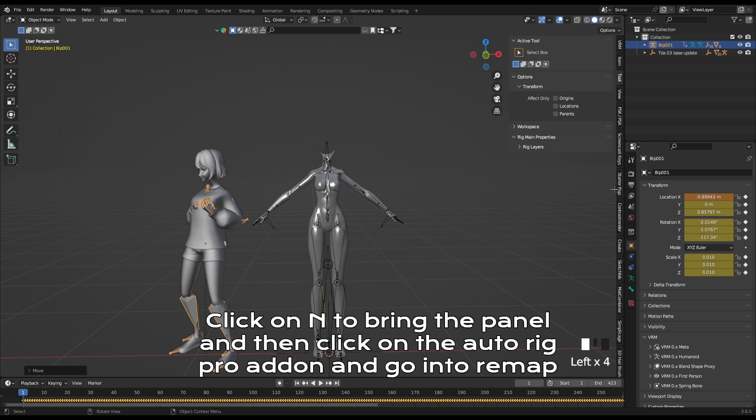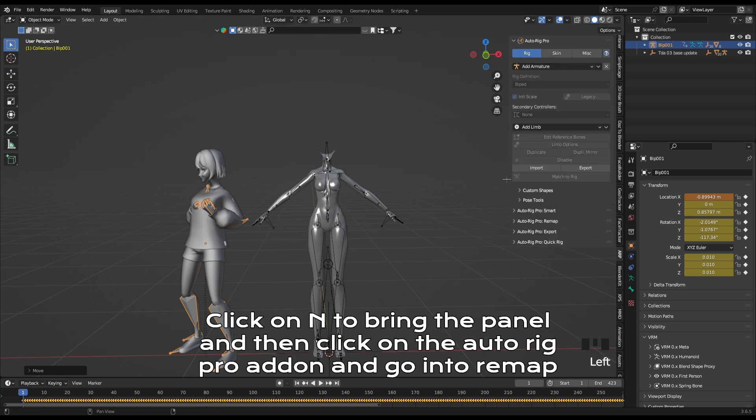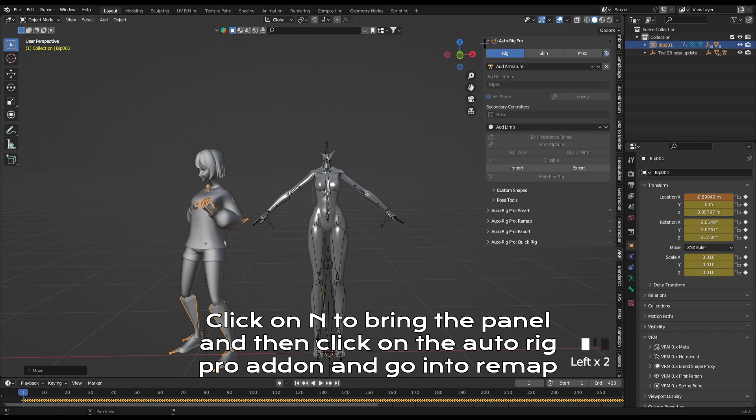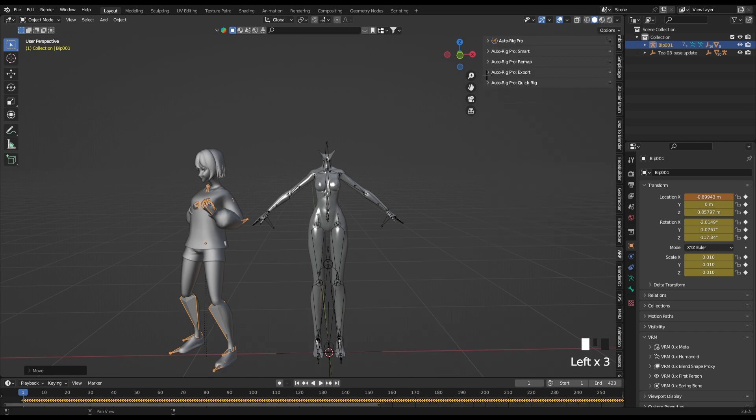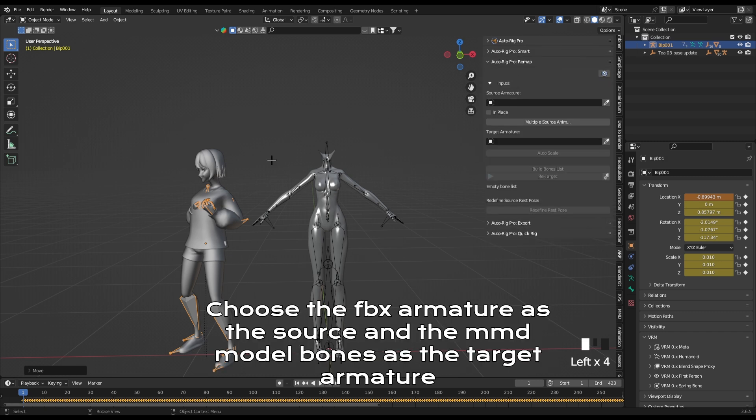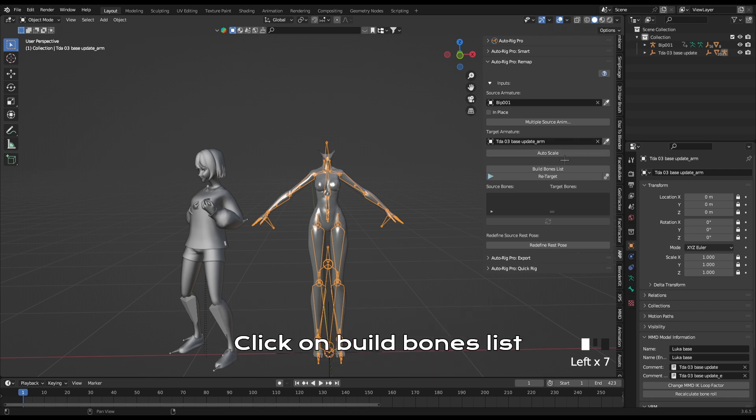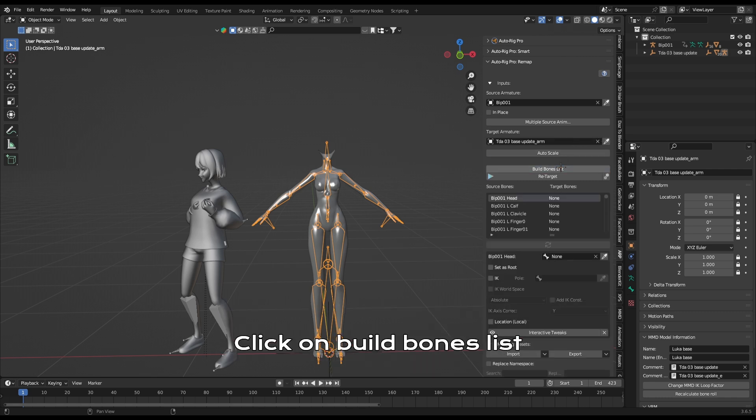Click on N to bring the panel and then click on the AutoRig Pro add-on and go into remap. The FBX armature as the source and the MMD model bones as the target armature. Click on build bones list.